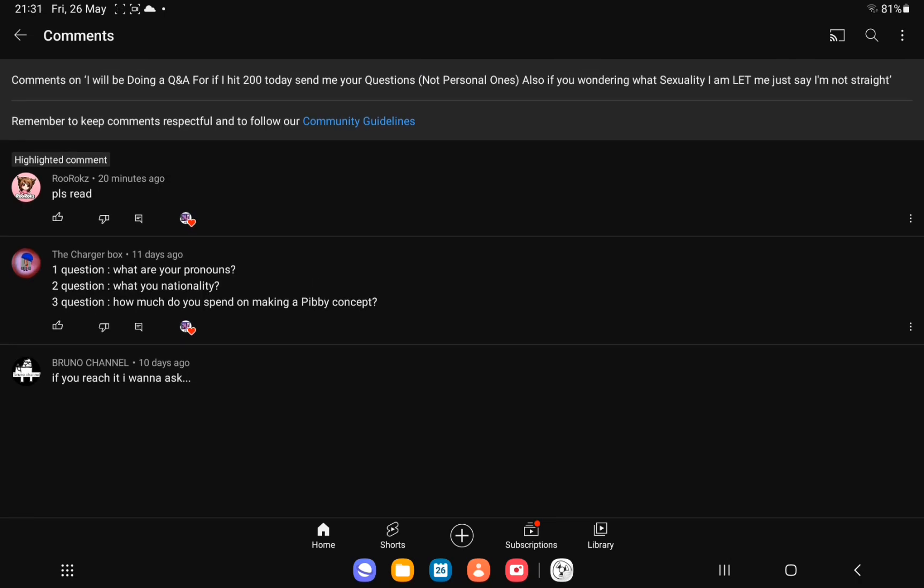The next question is from the Charger Block, question one, what are your pronouns? My pronouns are he, him. How did you not know that? I sound like a boy.